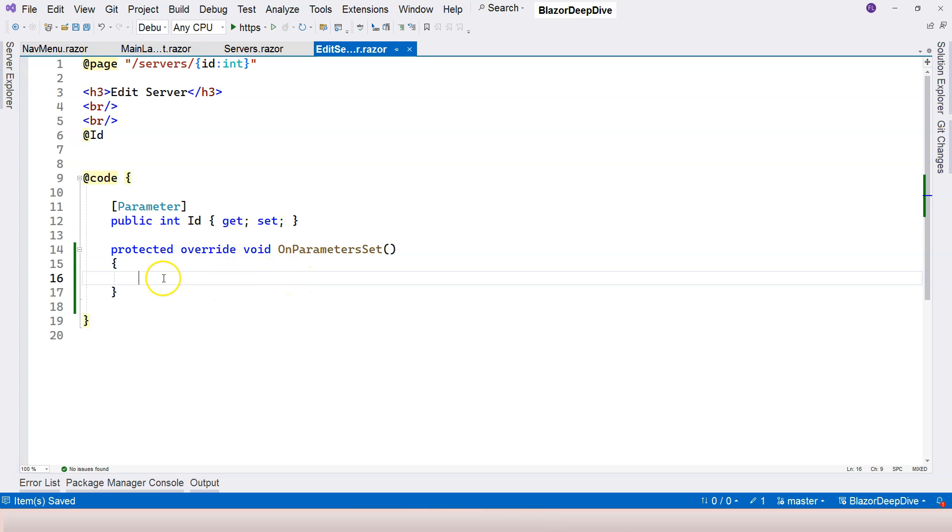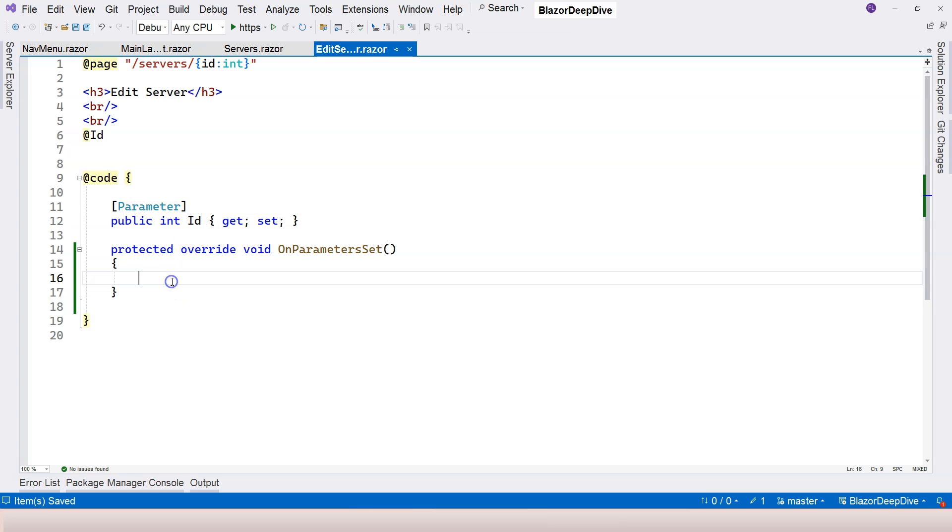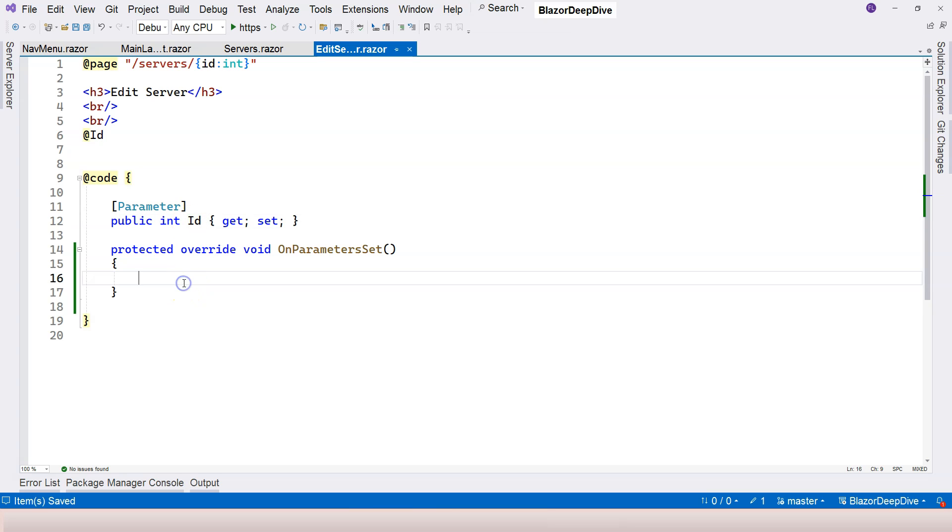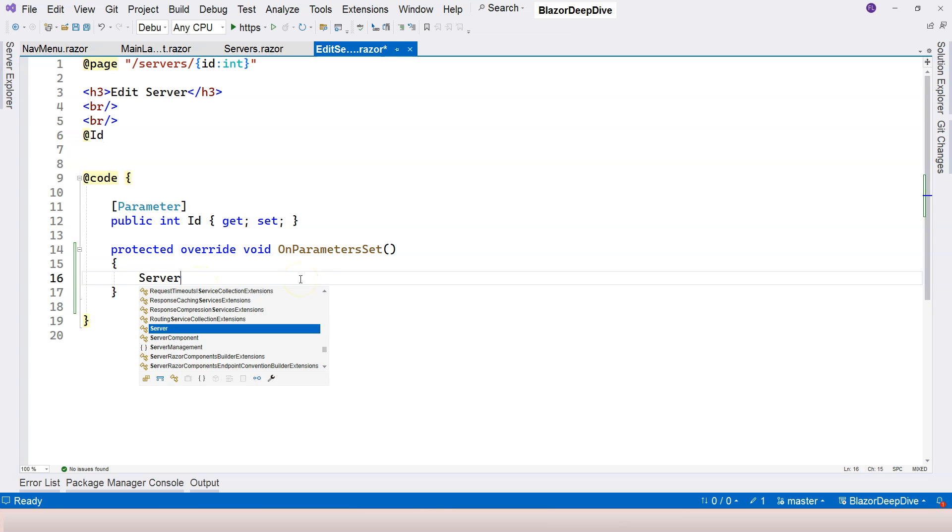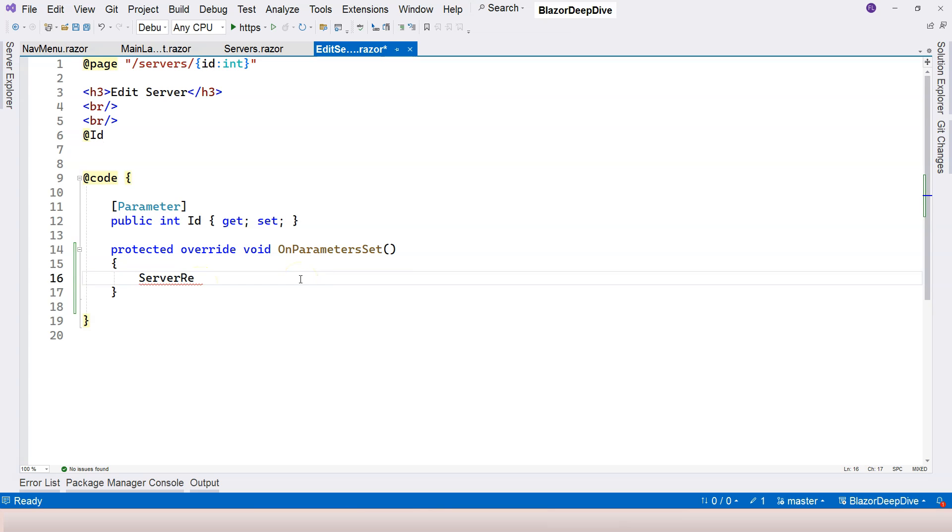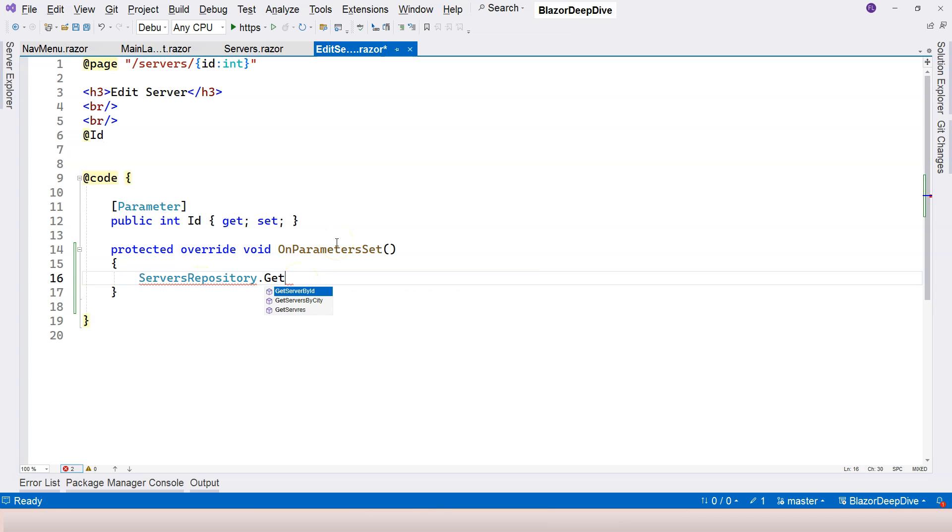Here, it is guaranteed that we're going to receive a parameter value. So this is the place where we can use the parameter value to do the things that we want to do. In this particular case, we're going to load information of the server that is referred to by the ID. So then here we can say server repository dot get server by ID, and then here we can say this dot ID.